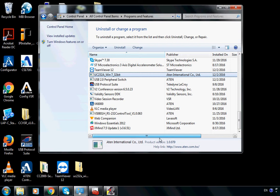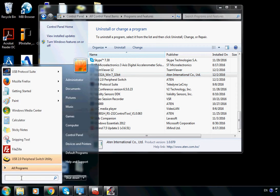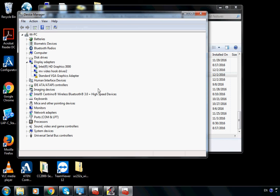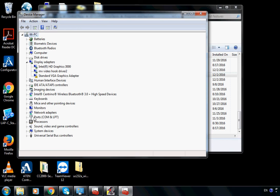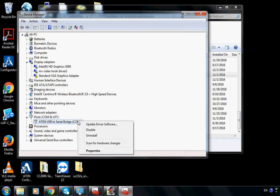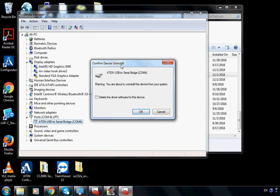So the second thing we need to do is remove it first. Let's go to Device Manager — click the Windows key, type devmgmt.msc, and hit Enter. Go to Ports. It says A10 USB to Serial Bridge. Right-click on it and click Uninstall. Remember to check 'Delete the driver software for this device,' then click OK.